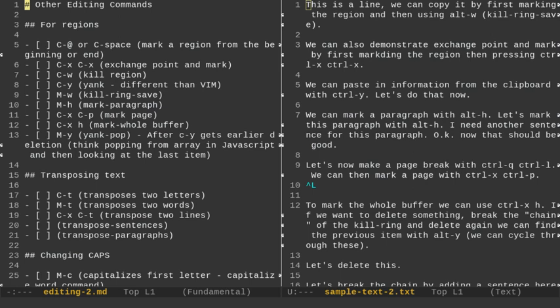On the left, I have a markdown document that's going to cover some of the commands we're going to cover today. On the right, I have a sample text document, and we're going to use that to demonstrate some of the editing that we can do with Emacs. I'm going to include links to both in the description below, so if you want to follow along, just look down at the description and you can get those files and download them to your computer.